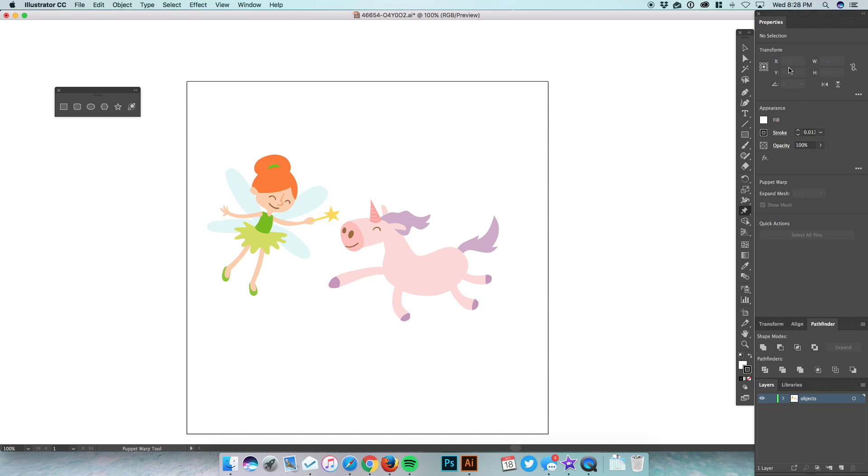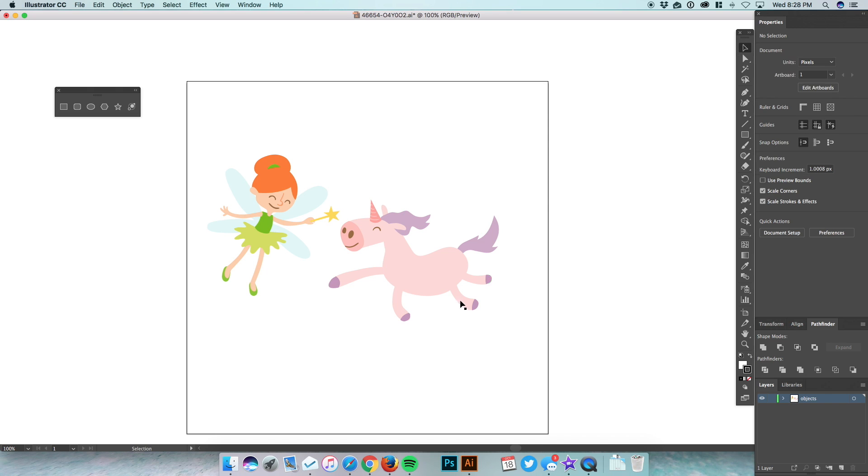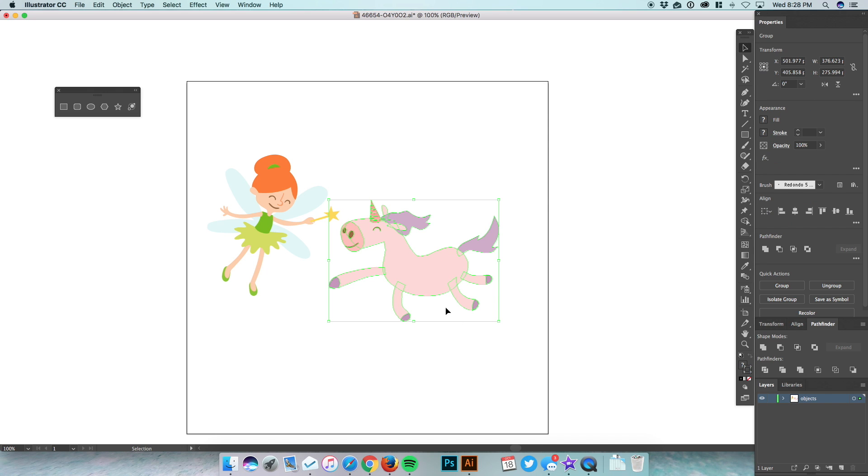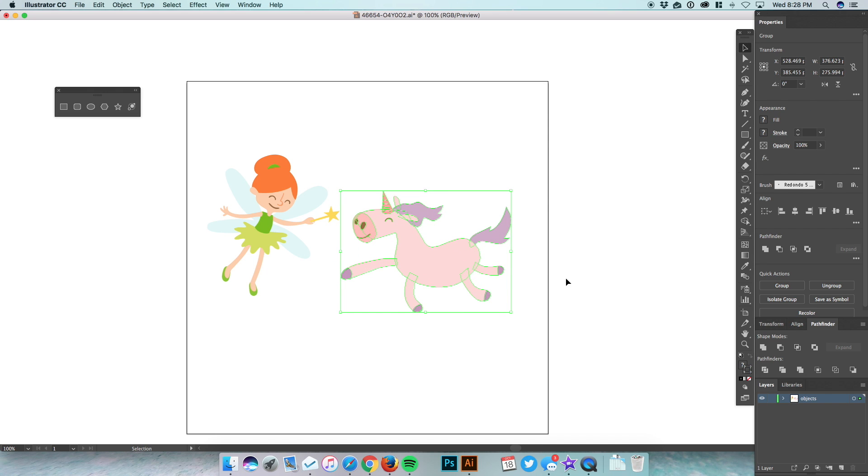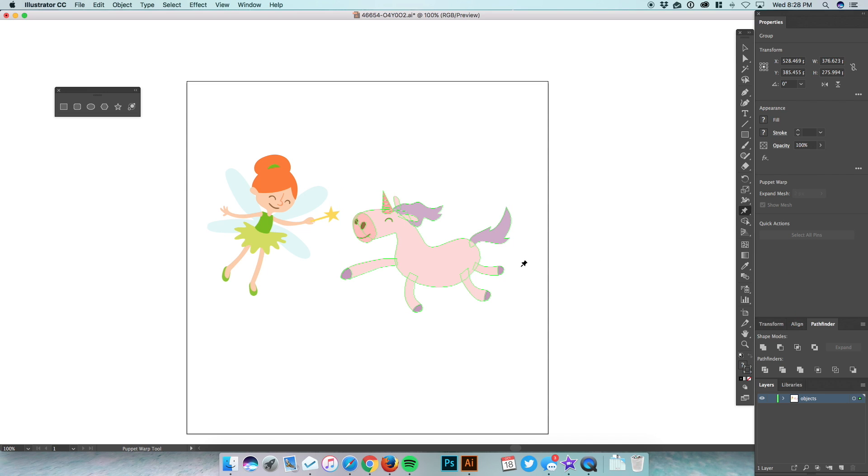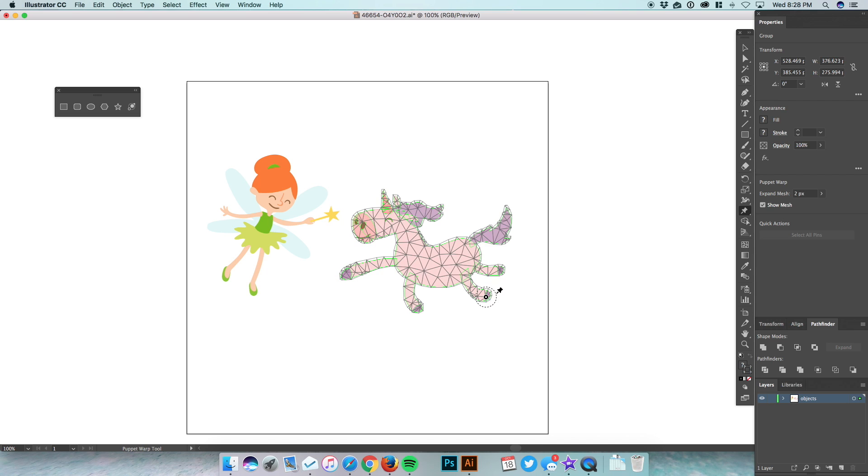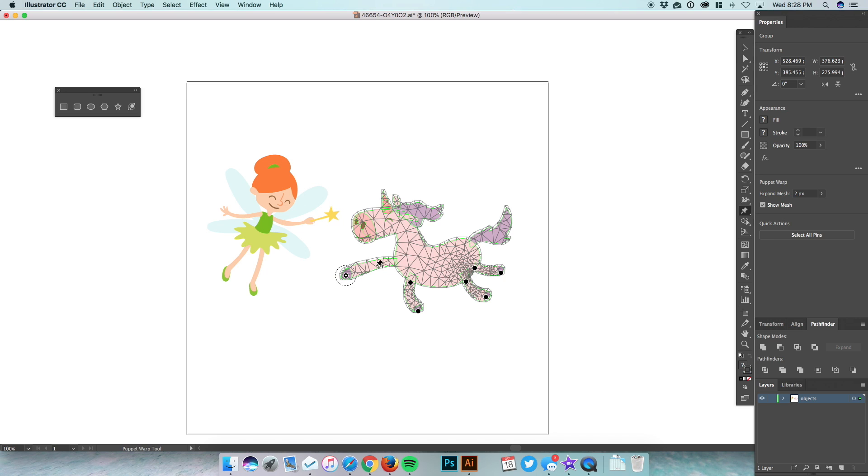To do that, we're just going to select this cute little pig unicorn thingy, whatever you want to call it. We're going to click this Puppet Warp tool, select that, and we're just going to click on his feet, his knees, on all four of them like that. We're putting these on items that you want to move and then at their pivoting point.